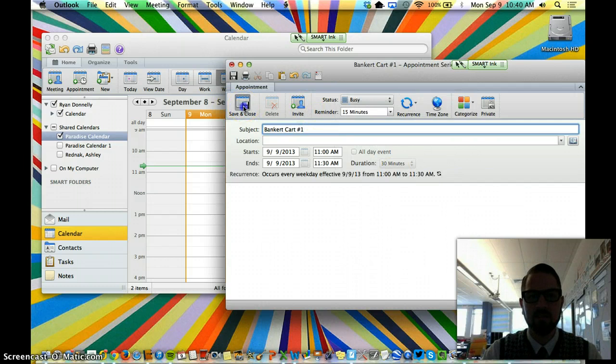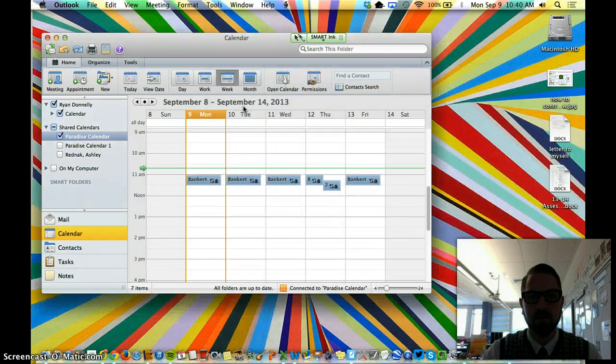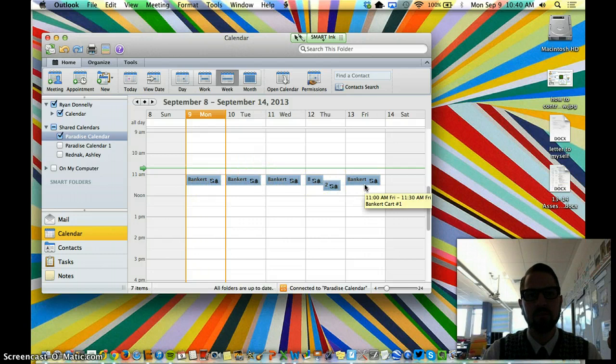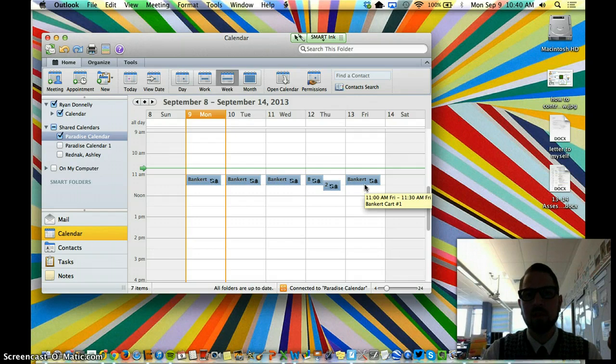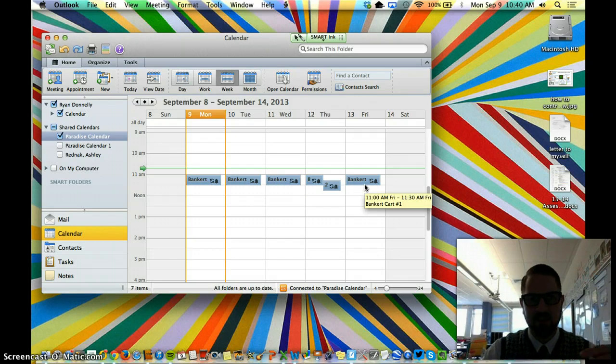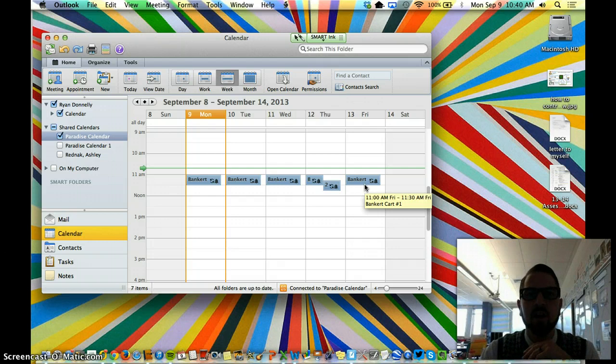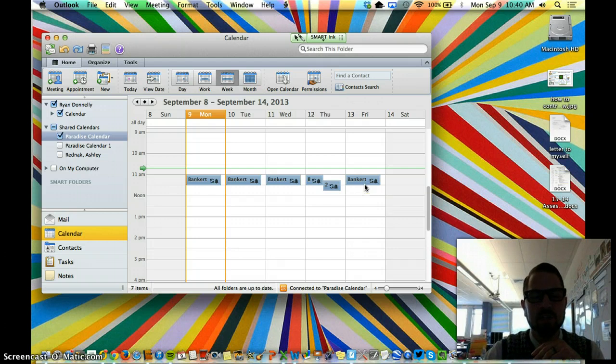I click save and close. And you can see that it showed up here for that week at those times. Okay, so that's really quickly how you create an event in Outlook so that you can reserve a computer cart for yourself.